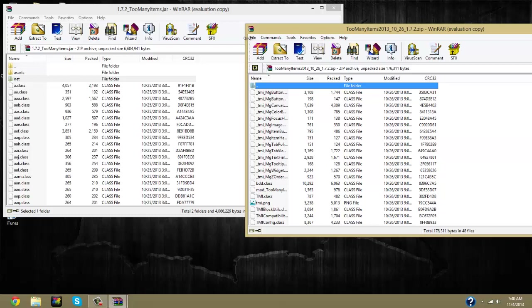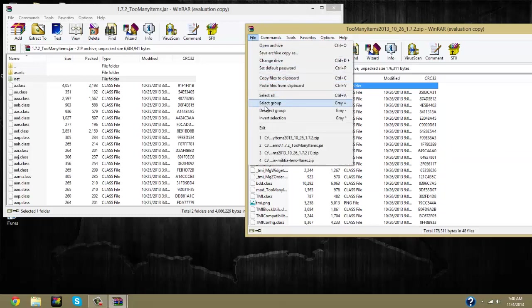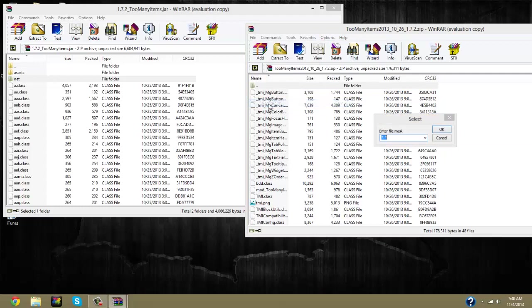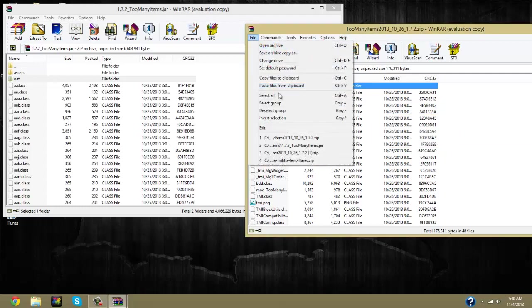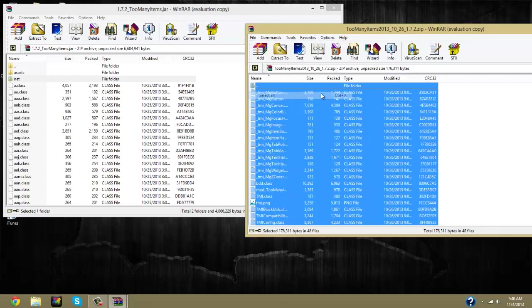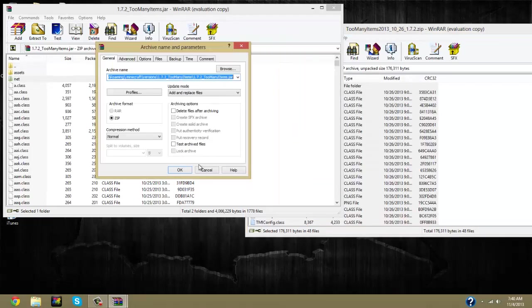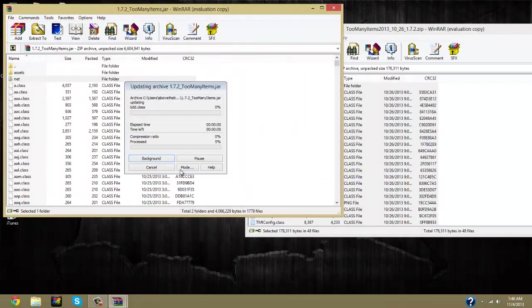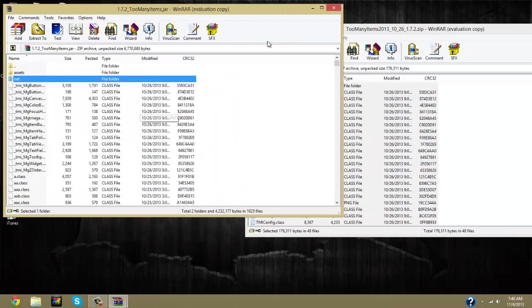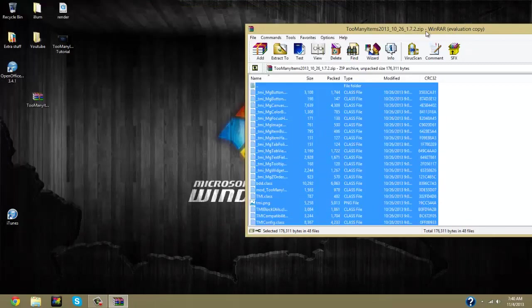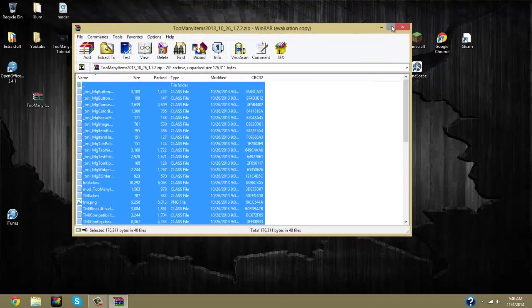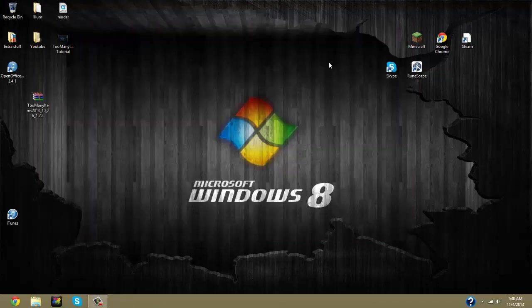So once you've got that done, you go to your too many items and you go file, select all. And then you drag that into your 1.7.2 too many items .jar and you click OK. So once you've got that, your mod is all done. You should have the mod on your Minecraft.